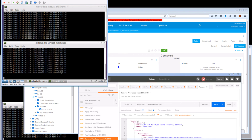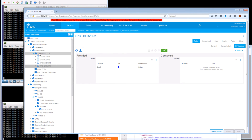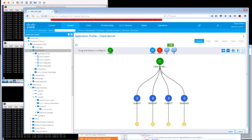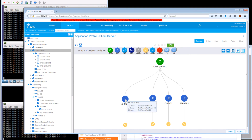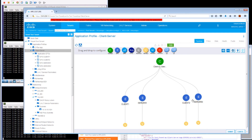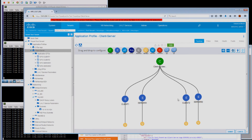This effectively allows us to create zones within a particular application profile. We can make optimal use of contracts by reusing the same contract for different zones — in our case zoning client 1 and client 2 with their respective server EPGs.